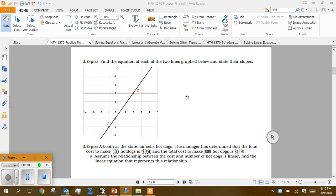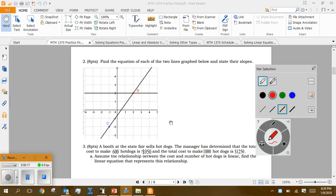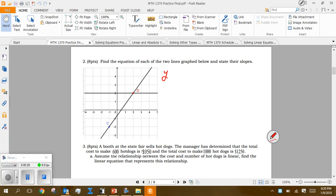I failed to go over these questions in the first review, so I'll address them here. Find the equation of each of the two lines graphed below and state their slopes. The first horizontal one is pretty easy — that's y equals 2, and the slope of a horizontal line M is zero.